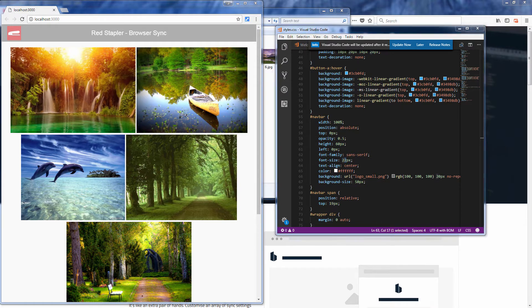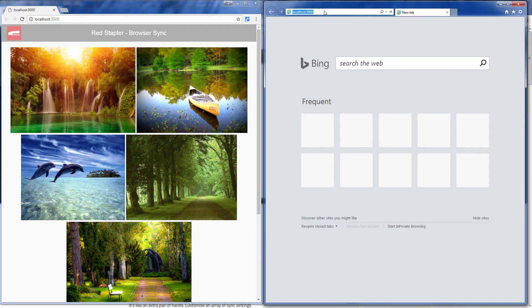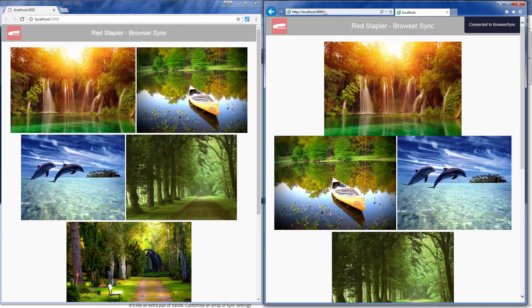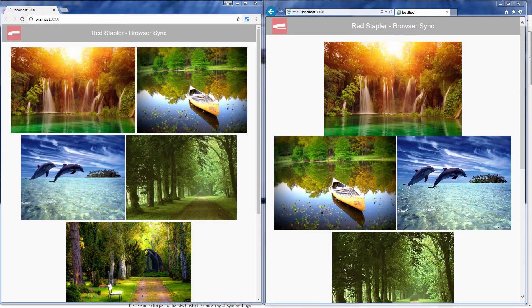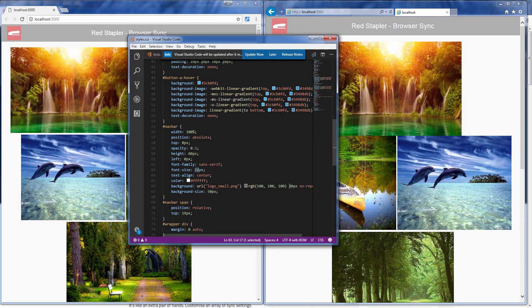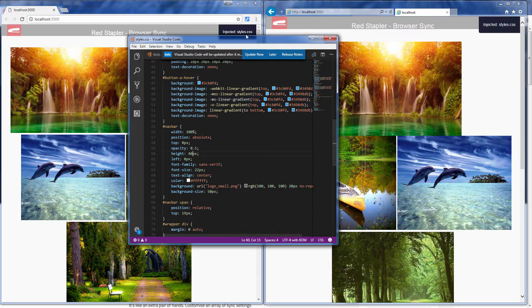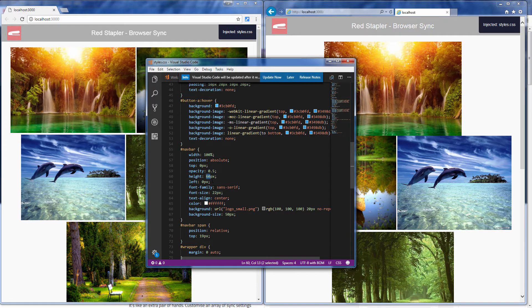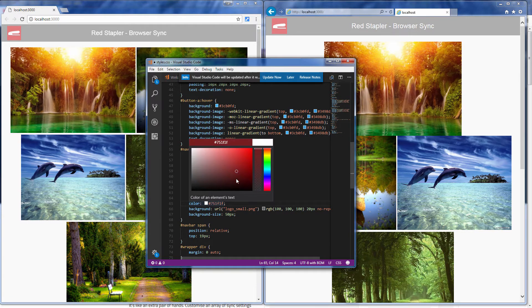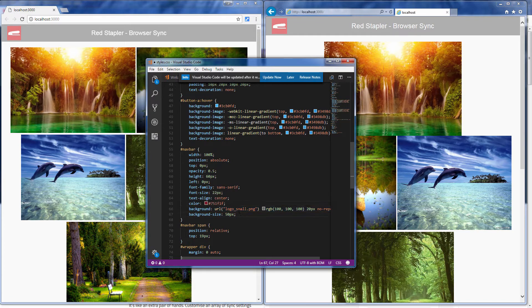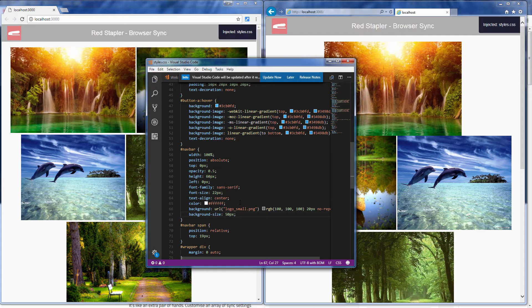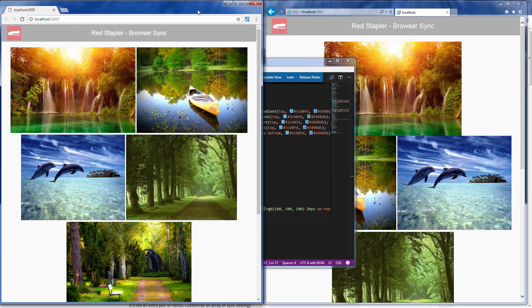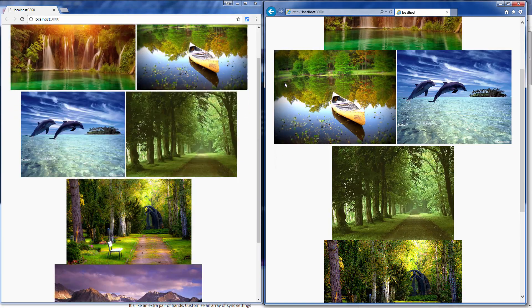Now let's try opening it in another browser. BrowserSync will mirror the click actions, and every browser will do the same.